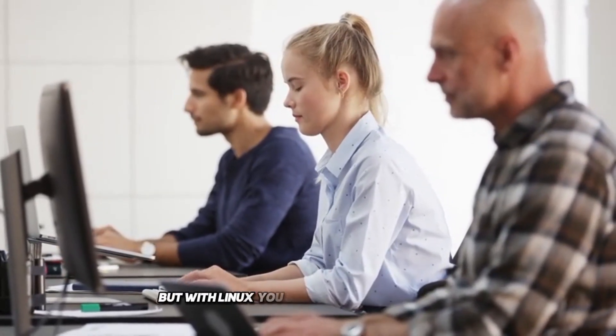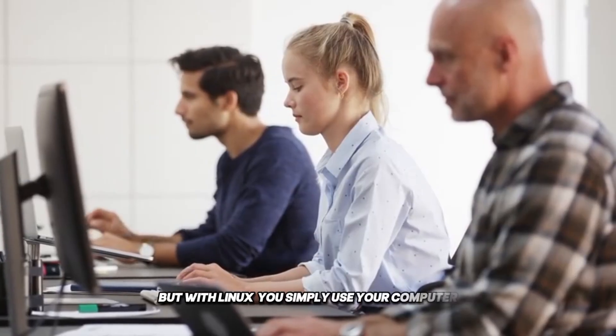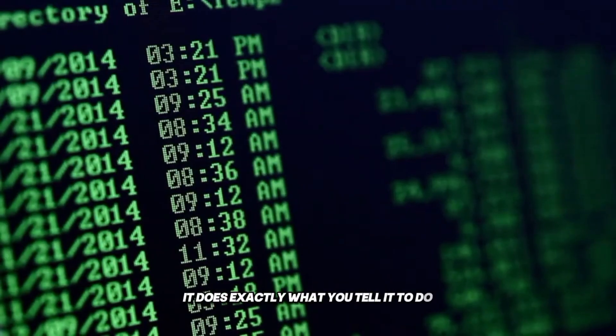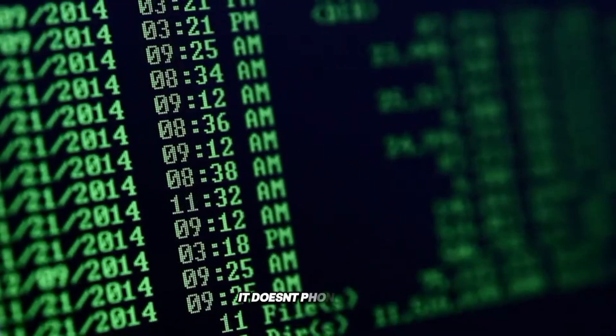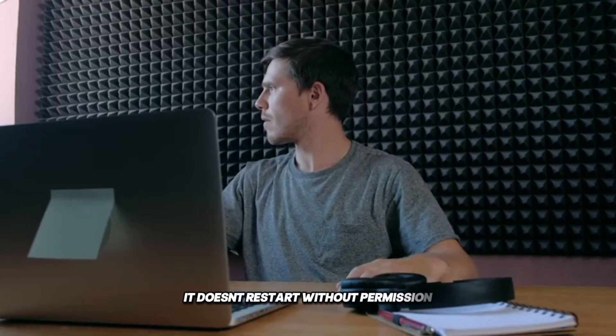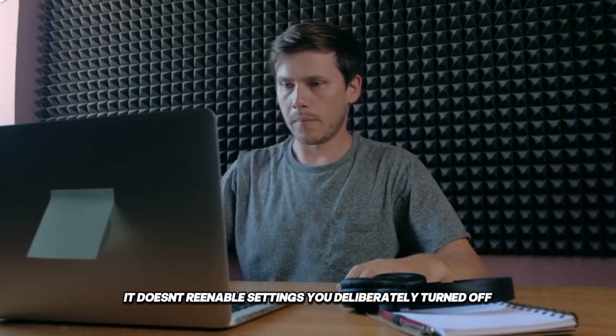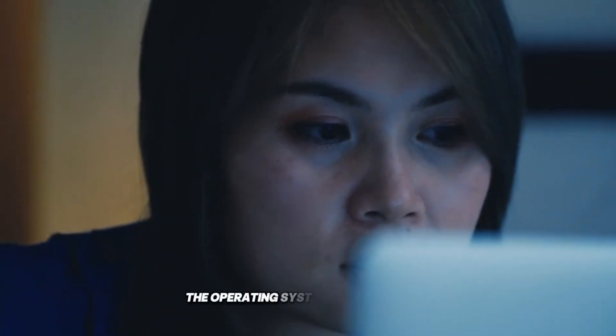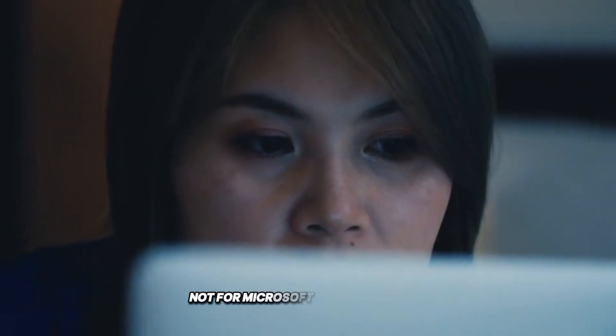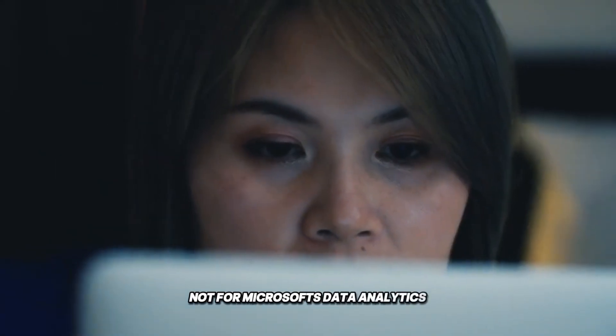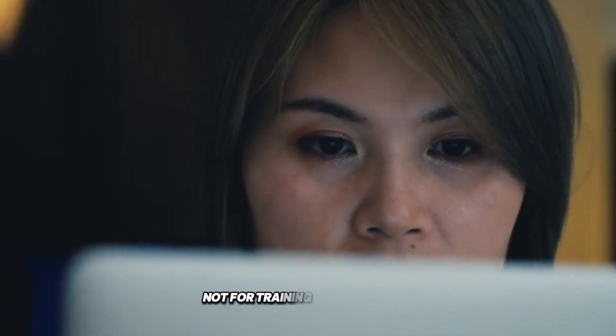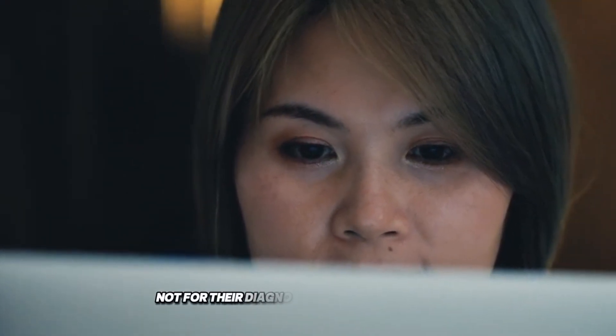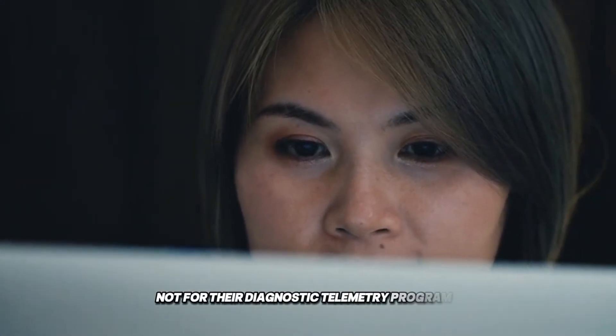But with Linux, you simply use your computer. It does exactly what you tell it to do. It doesn't phone home. It doesn't restart without permission. It doesn't re-enable settings you deliberately turned off. The operating system works for you. Not for Microsoft's data analytics. Not for training their AI models. Not for their diagnostic telemetry programs.